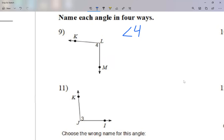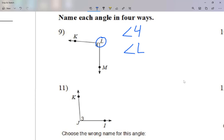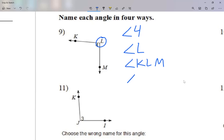Another way I can name this angle is angle L, using just the vertex. But I need four ways, so there are two more. For the other two, I use all three letters of my angle — but the vertex, in this case L, has to stay in the middle. So I can call this angle KLM, or I can call it angle MLK. The only thing that matters is that L is in the center; K and M can be in either order.